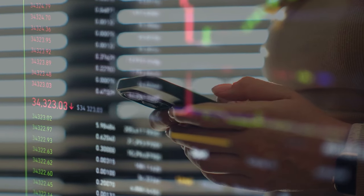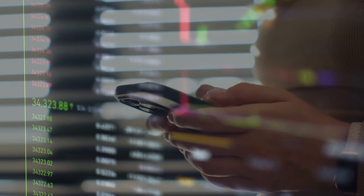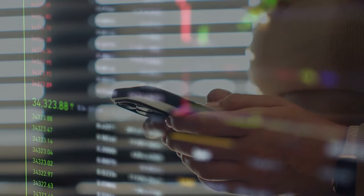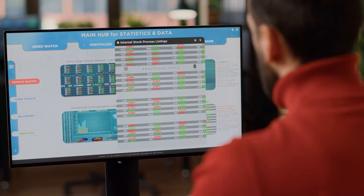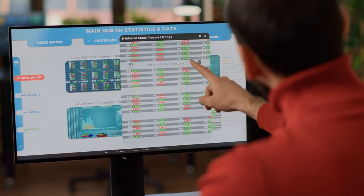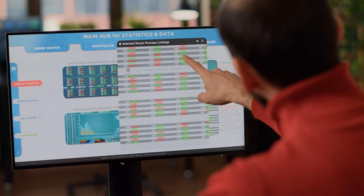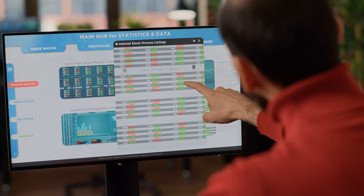With sentiment poised to shift and the potential for positive catalysts on the horizon, Bristol-Myers Squibb presents an enticing prospect for investors seeking undervalued assets with the potential for substantial returns.